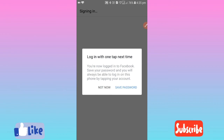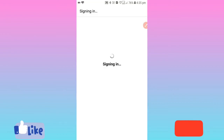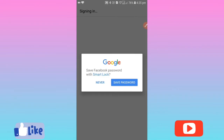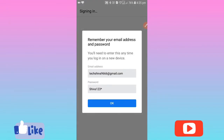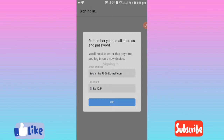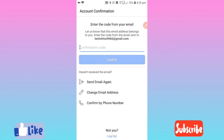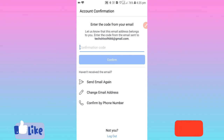I am going to log in with one tap next time. I will save my password. If you do not have any password, I will change my password. If you want to change the code, you can change the email and phone number. Here we have a confirmation code.